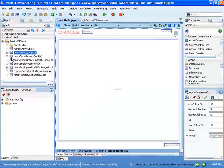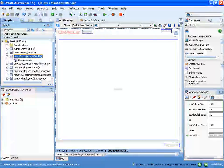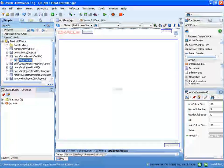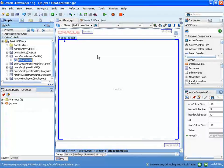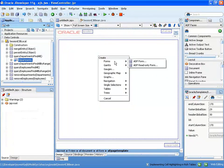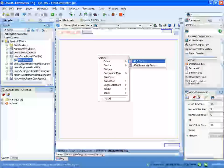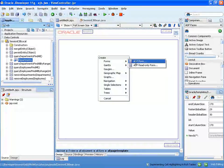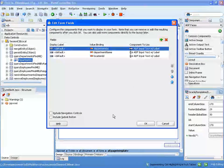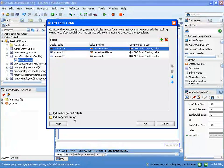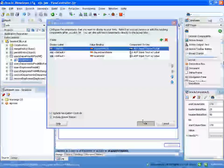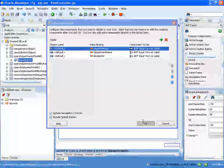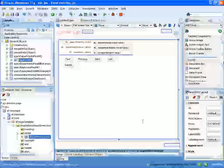So we take the query department find all method, and we can just drag it onto the page. Now the method, the return item, of course, is an ADF form. Okay, this would create, let's create just those buttons, and it will create a page that will allow us to update information in the page.